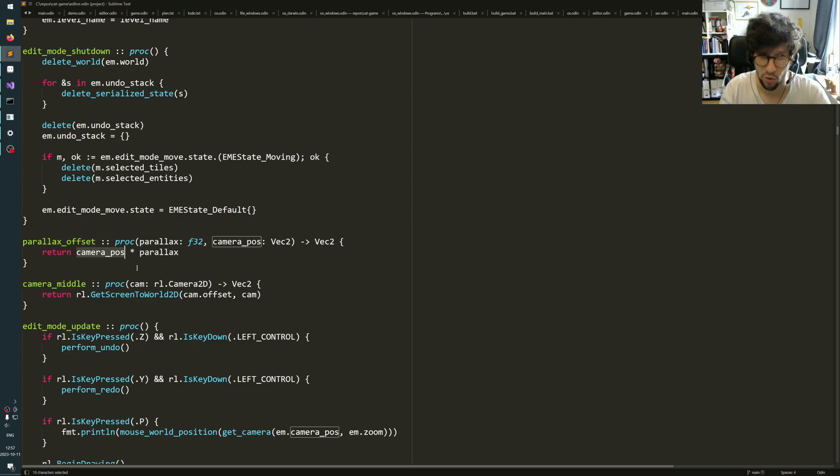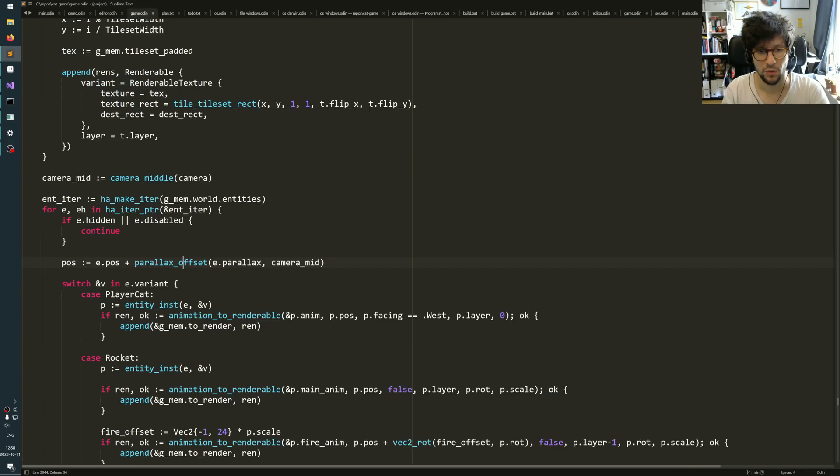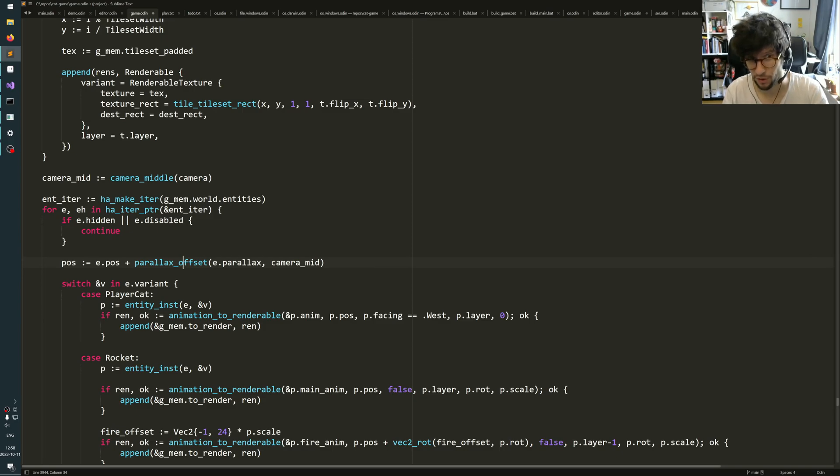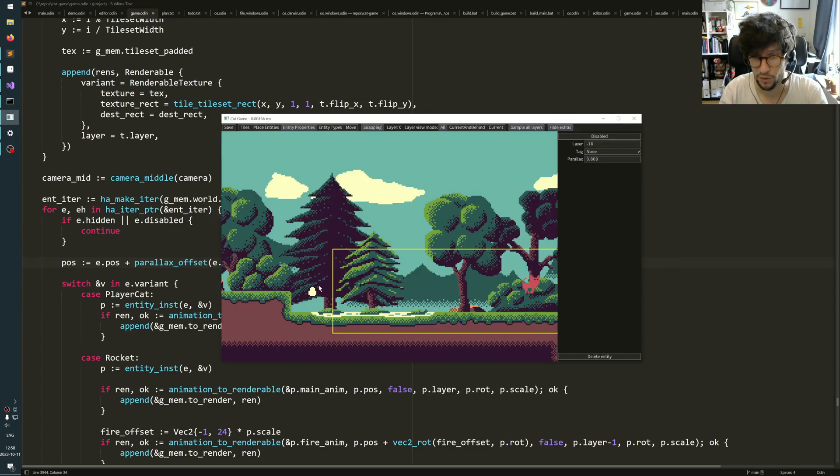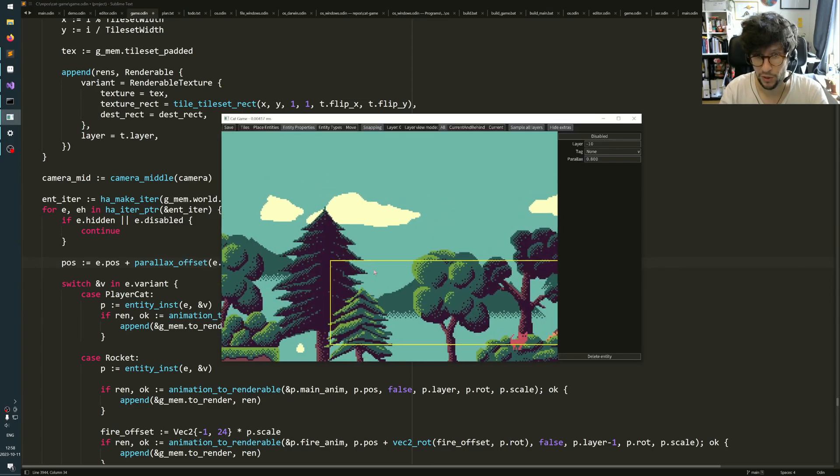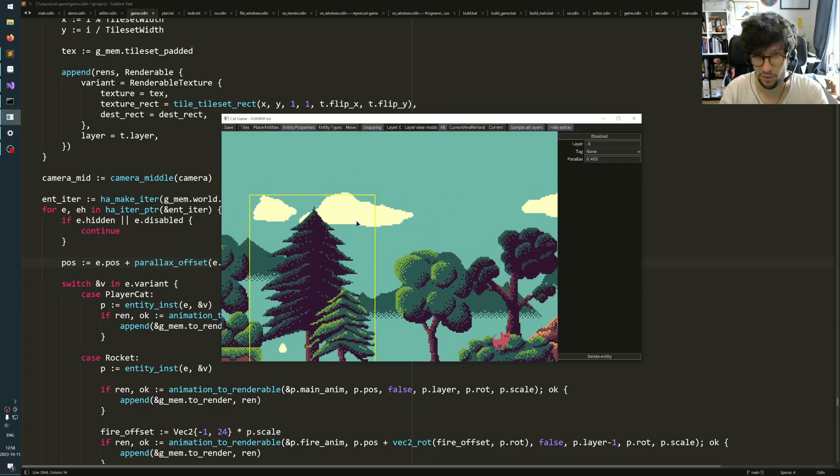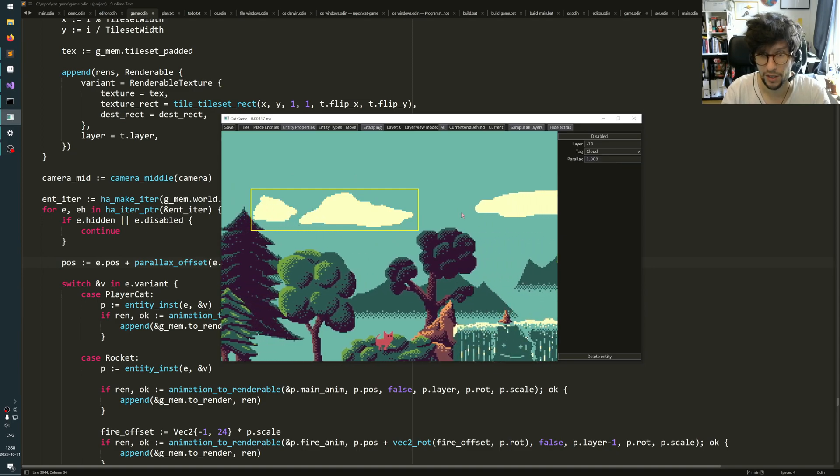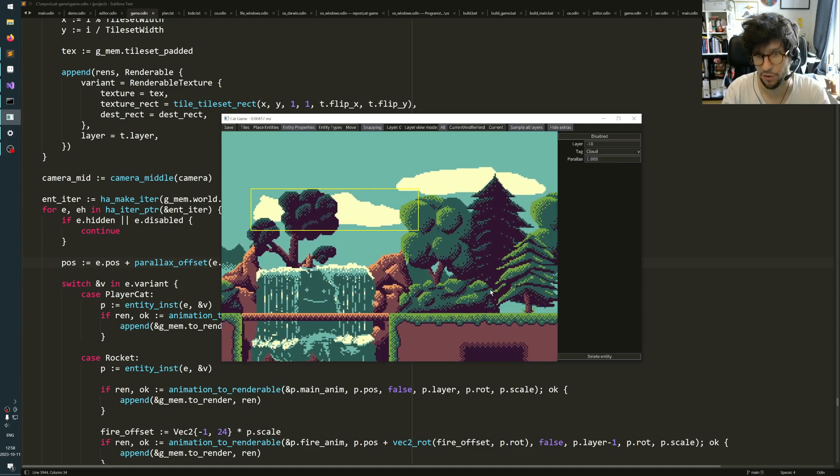Which will make it get offset by as much as the camera is offset from the origin of the world, which will make your objects just follow. So we could do this, for example, with these clouds up here. We could set this to one and then you see it perfectly follows constantly.